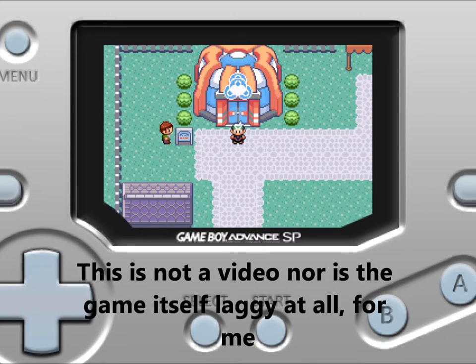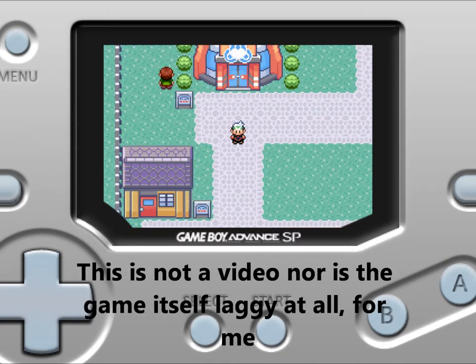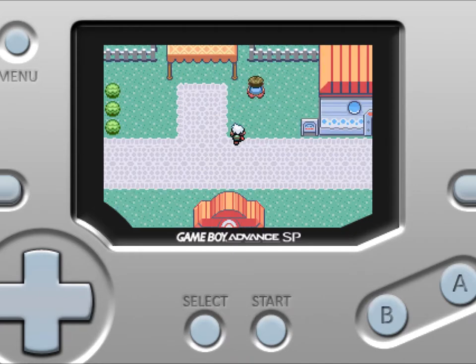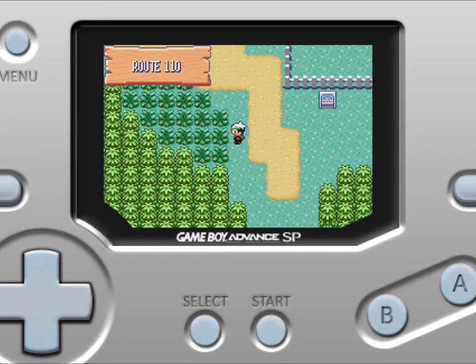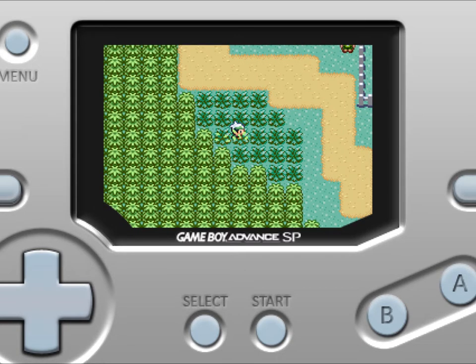Right here are a couple of screenshots of me playing. You can see the screen is fairly small while I'm playing on my iPod. I will be showing you guys how to make that full screen in a few seconds.